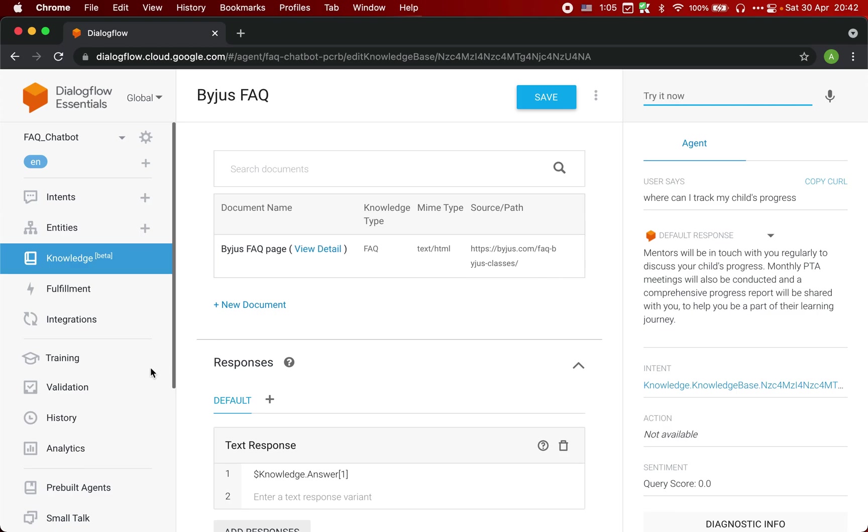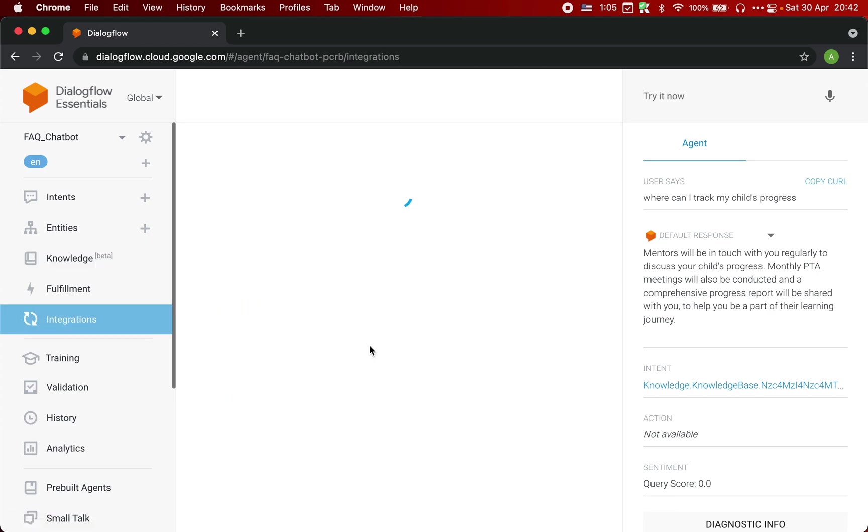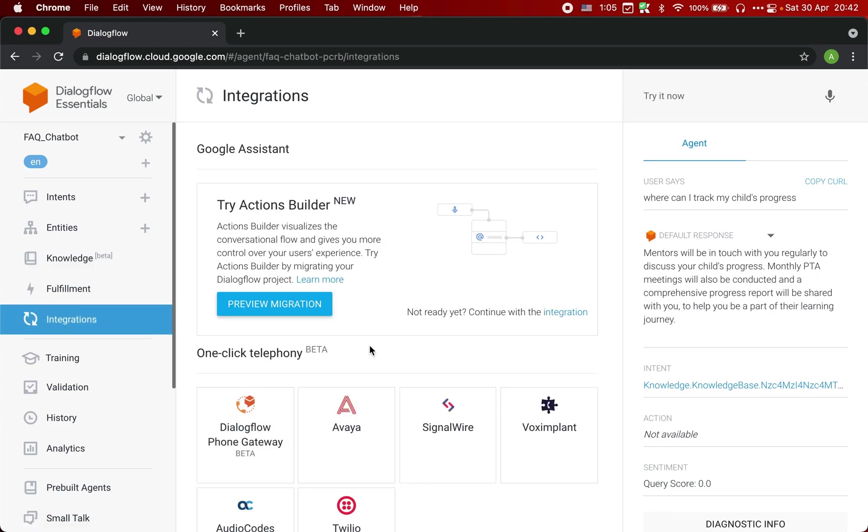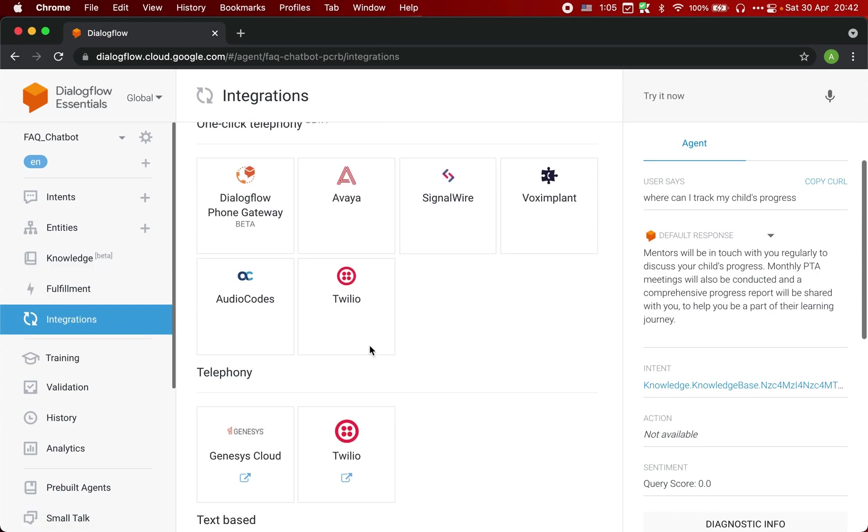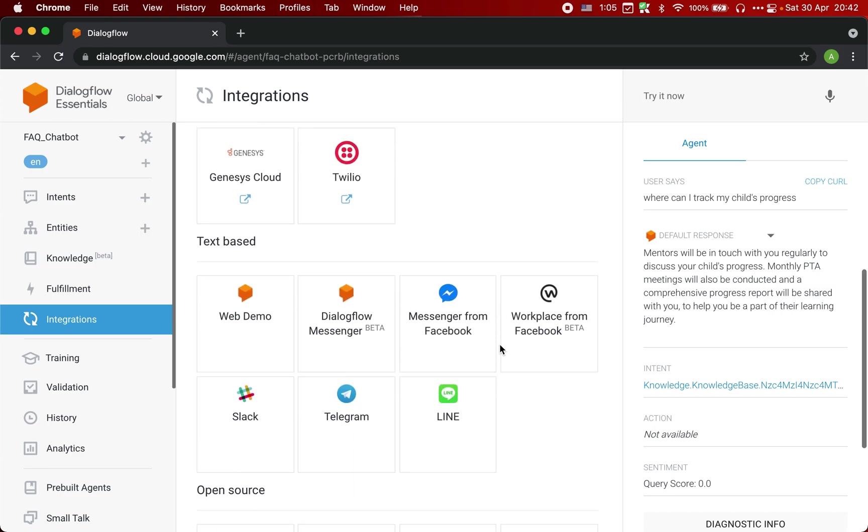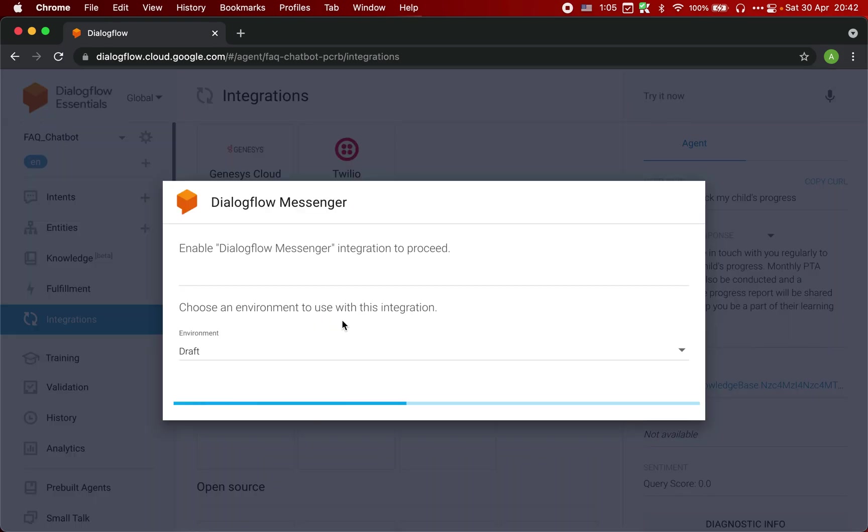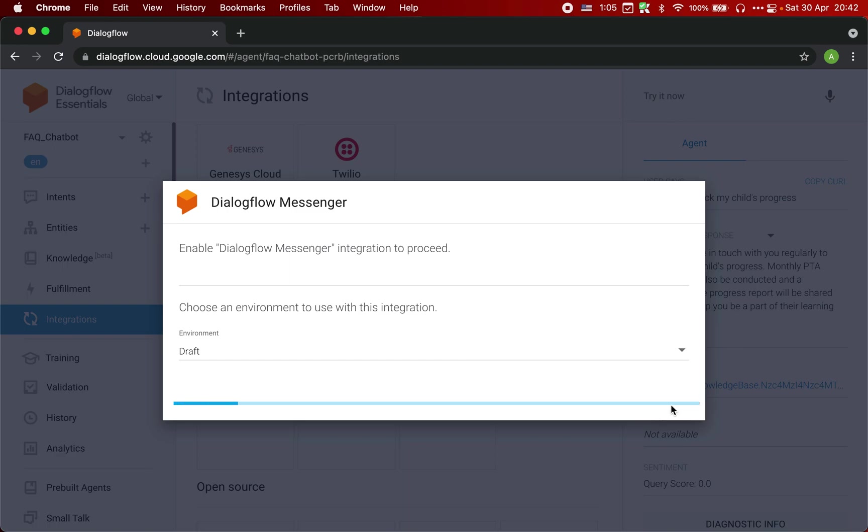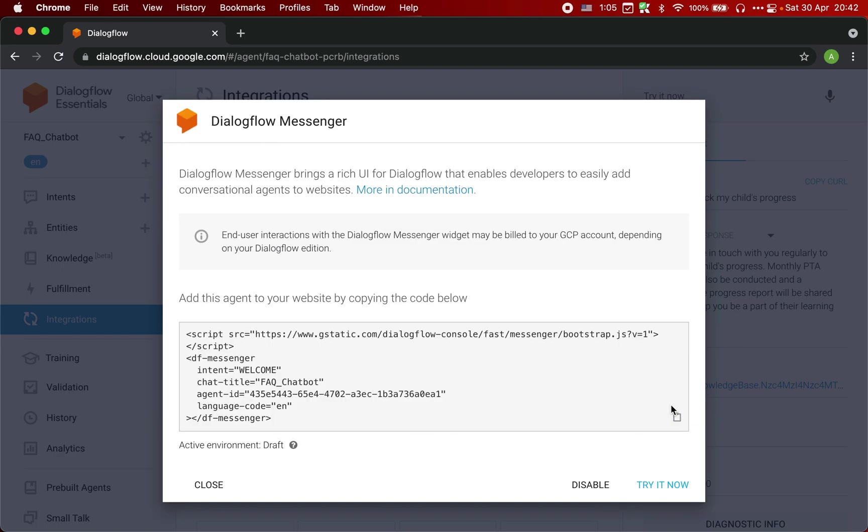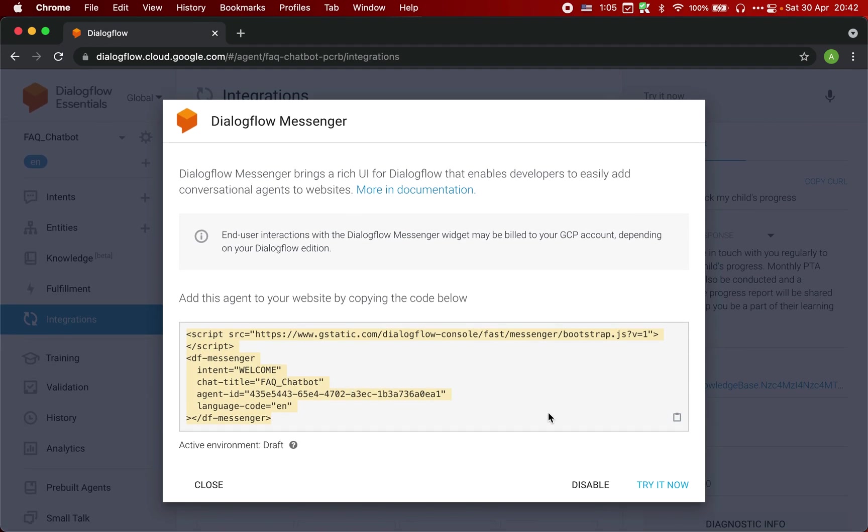Now how do you embed this on your website? For that, you can click here on integrations, and here is the messenger, Dialogflow messenger. Just select that and click on this enable button. This is the code which you can use to put this chatbot on your website, or you can just click here, try it now, try it yourself.